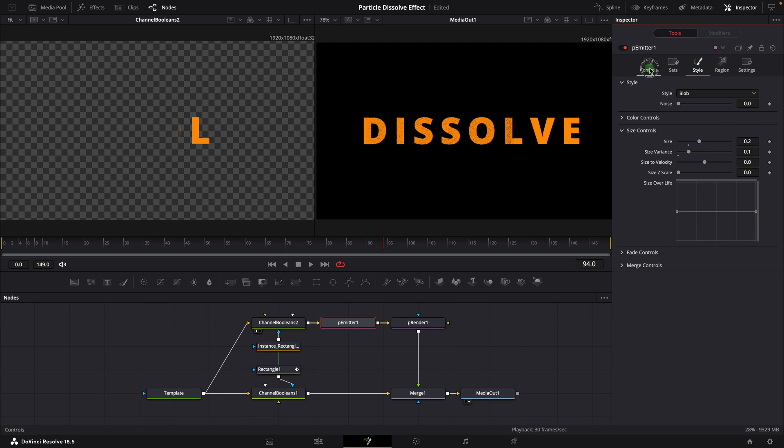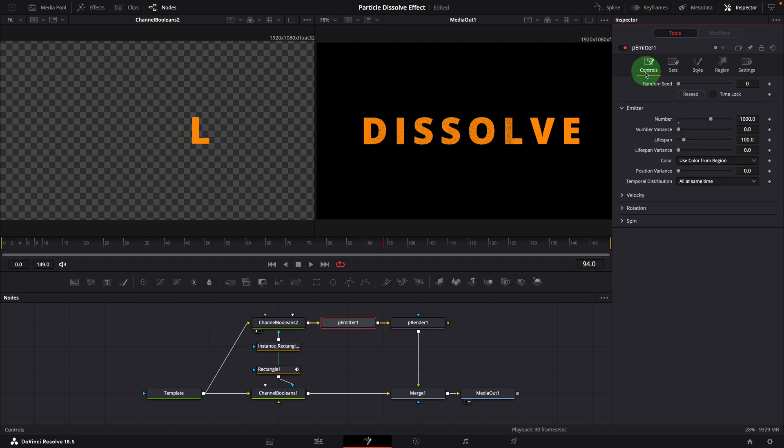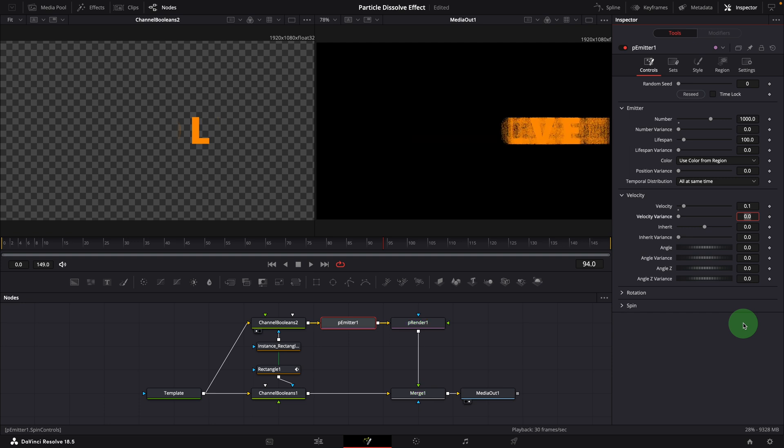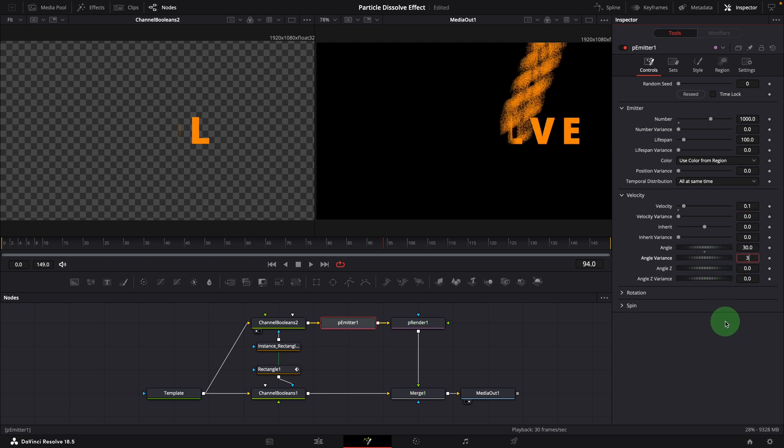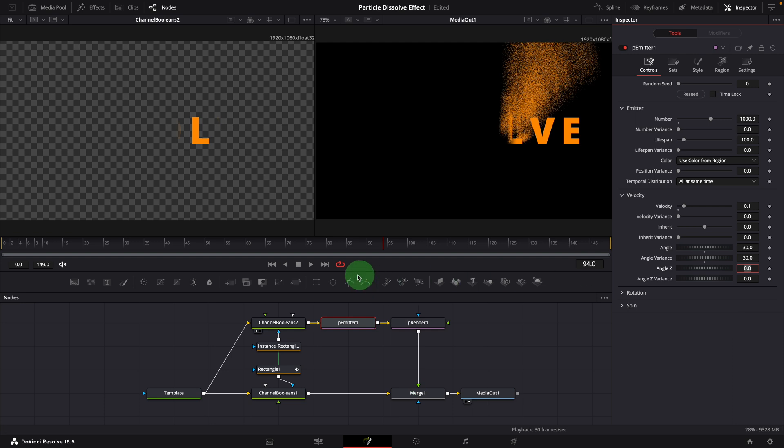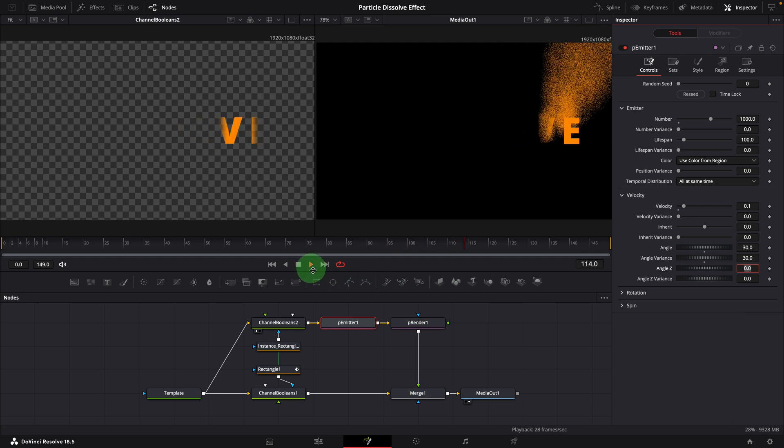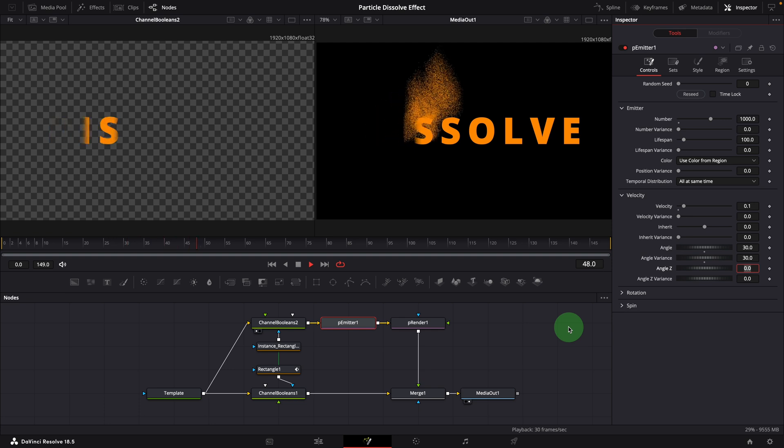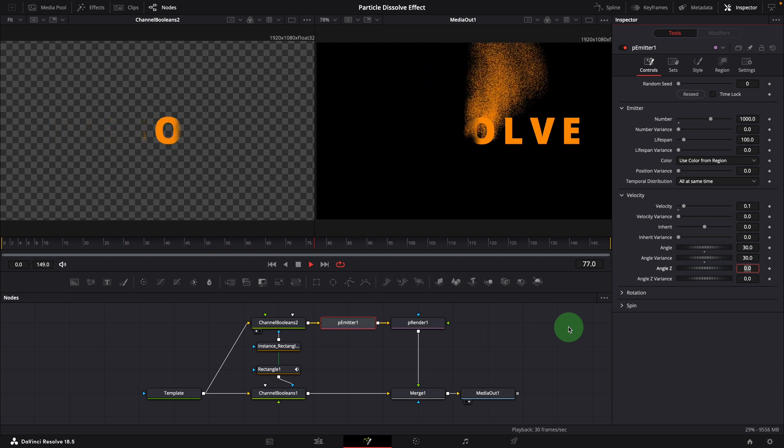In the controls tab, change velocity to 0.1. Set the angle to 30. Angle variance to 30. Play the clip. This is not bad, we have made a dissolving effect.